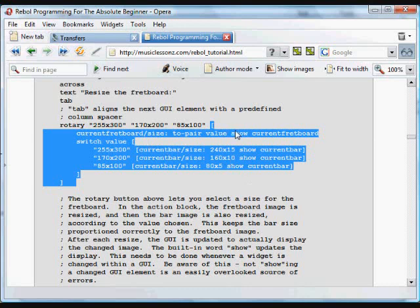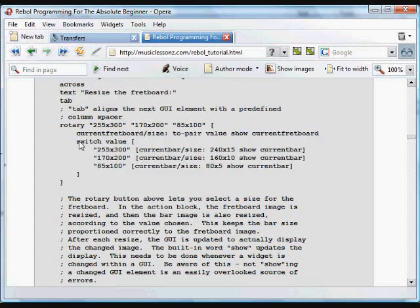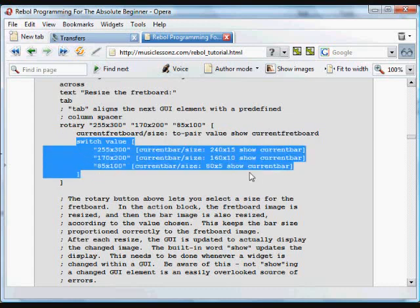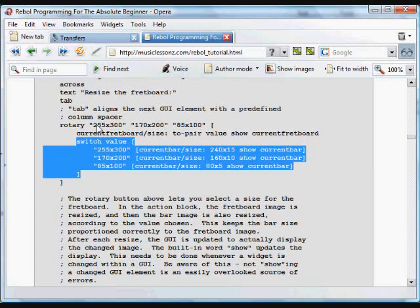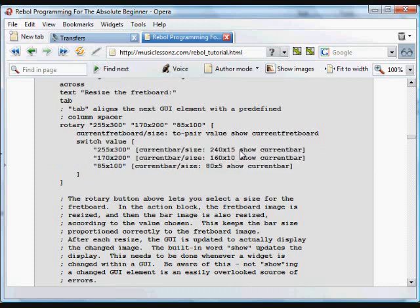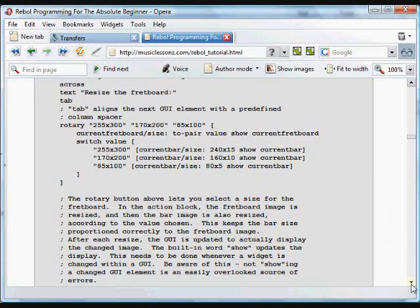And once it is shown so that the new resized fretboard diagram is now shown on the GUI, we're going to run this. What this little thing does is it also resizes the bar item, because if we use a bar on that fretboard diagram it needs to be properly sized to the fretboard diagram. So a little switch statement using the value that was selected on the rotary button. If the value on the button is 255 by 300, then the current bar size needs to be changed to 240 by 15, and then that current bar needs to be updated using the show word. If it's 170 by 200, the relative size for the current bar is 160 by 10, and so on for each of these sizes. So whenever we switch the size of the current fretboard, the size of that little bar diagram or the bar image is also going to be changed.